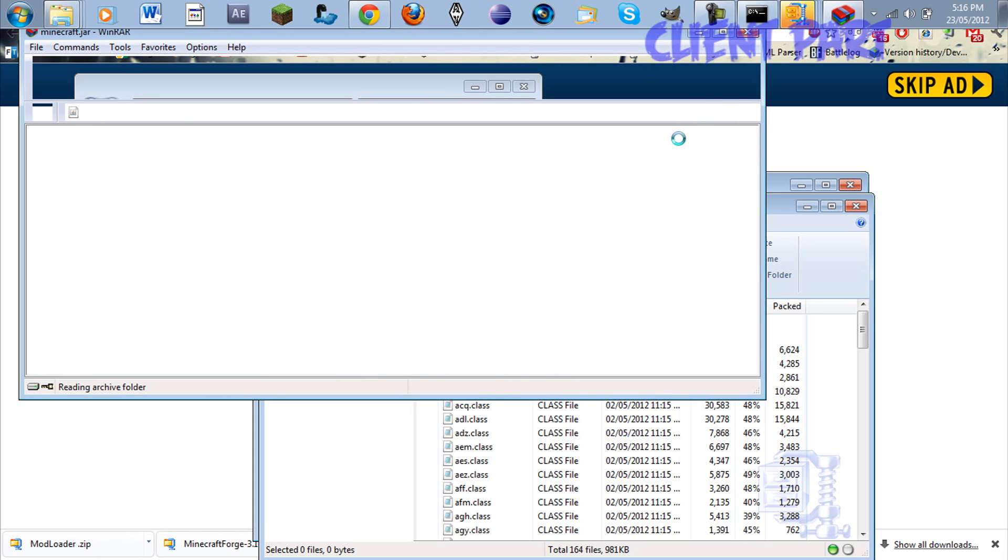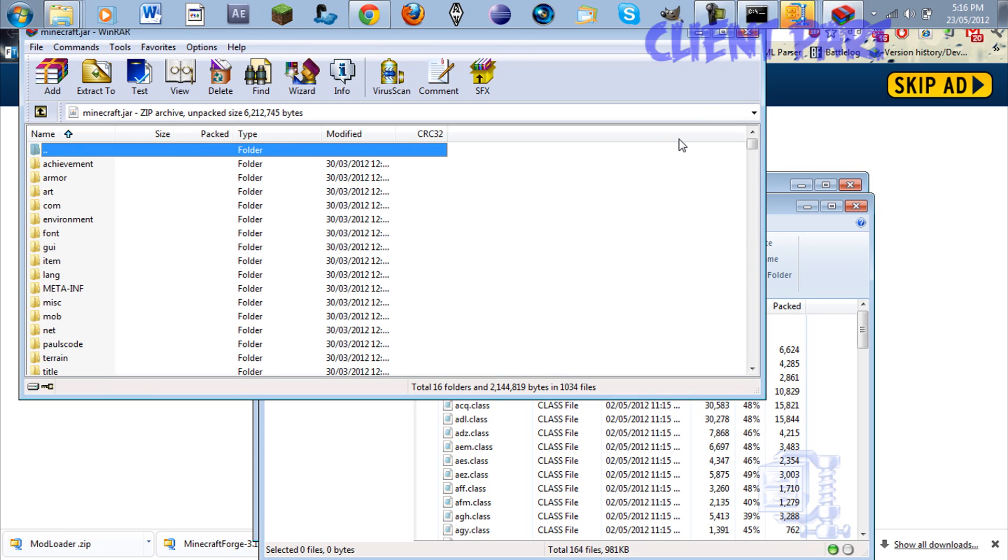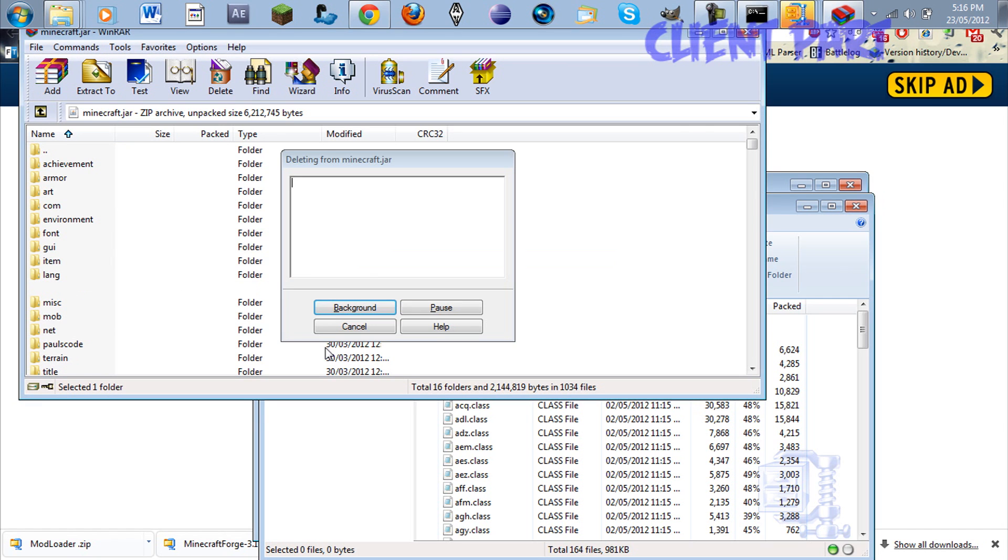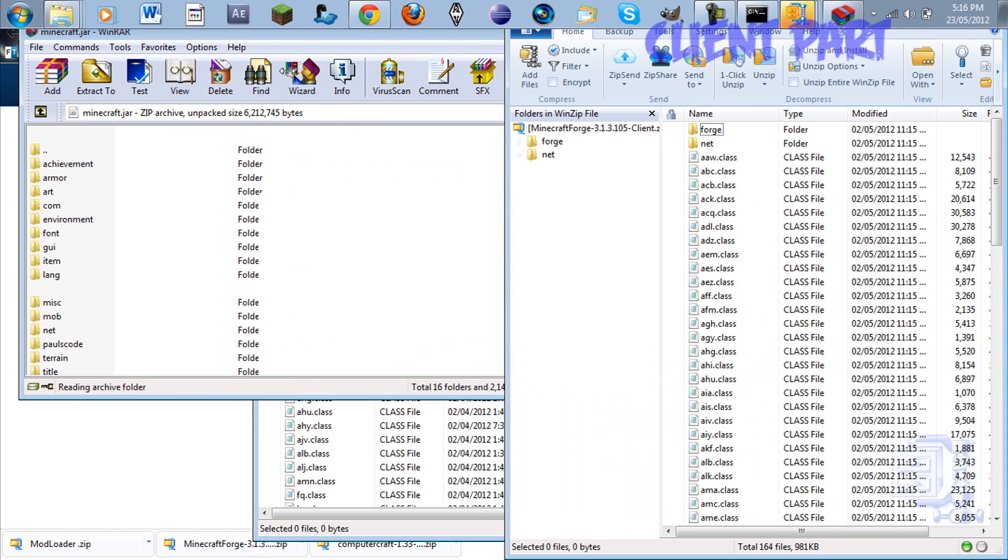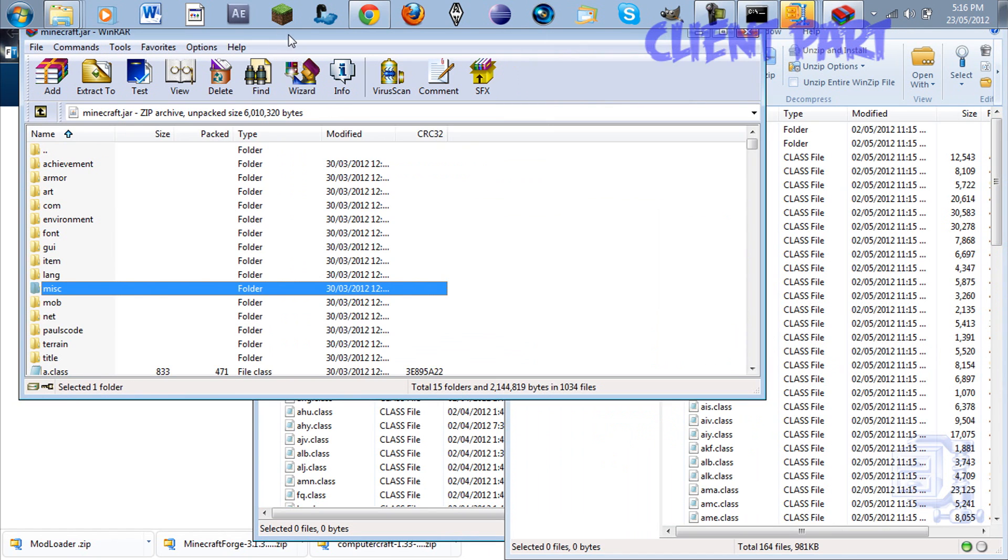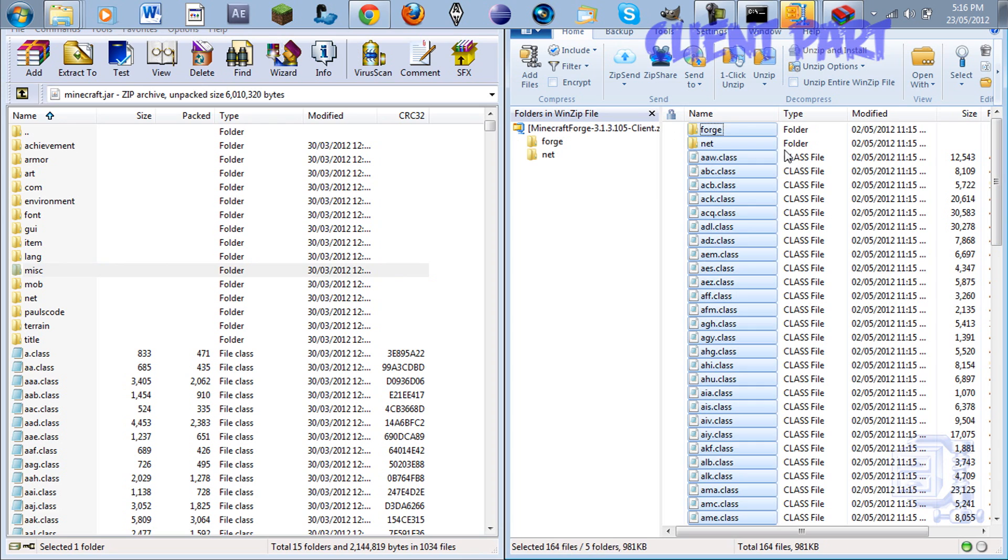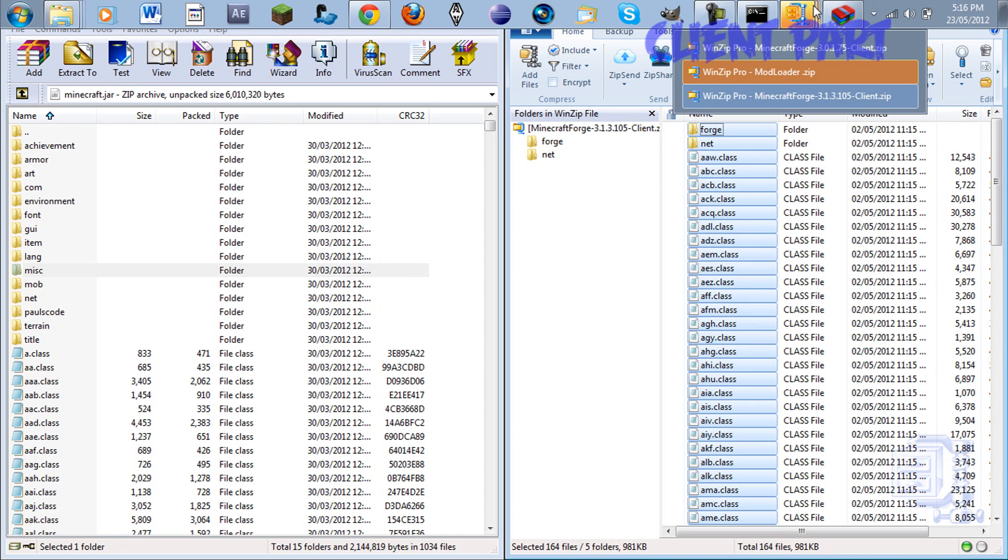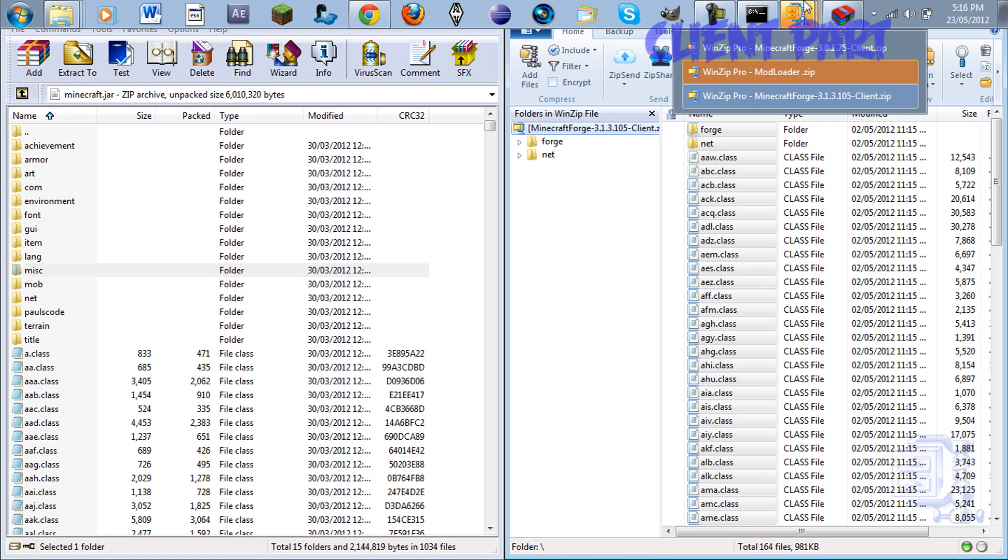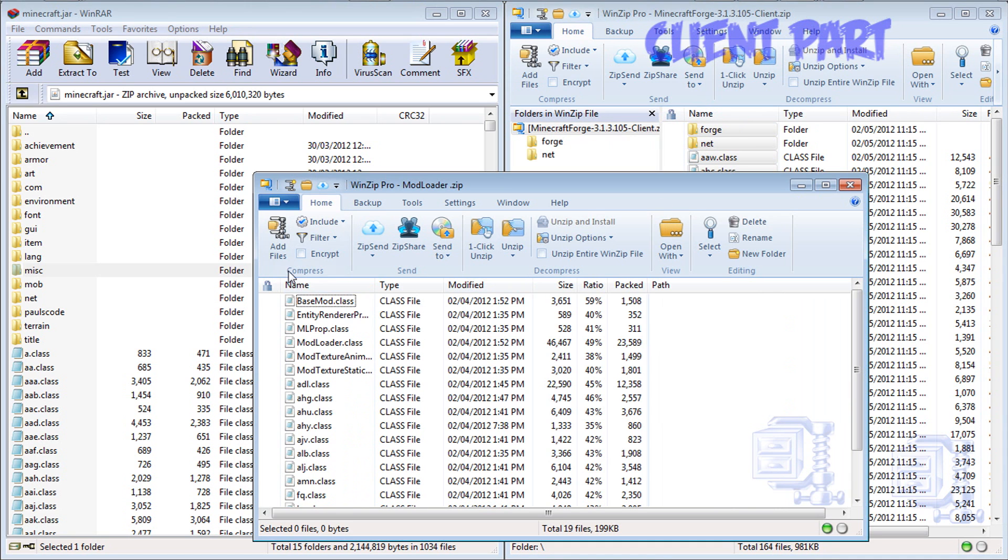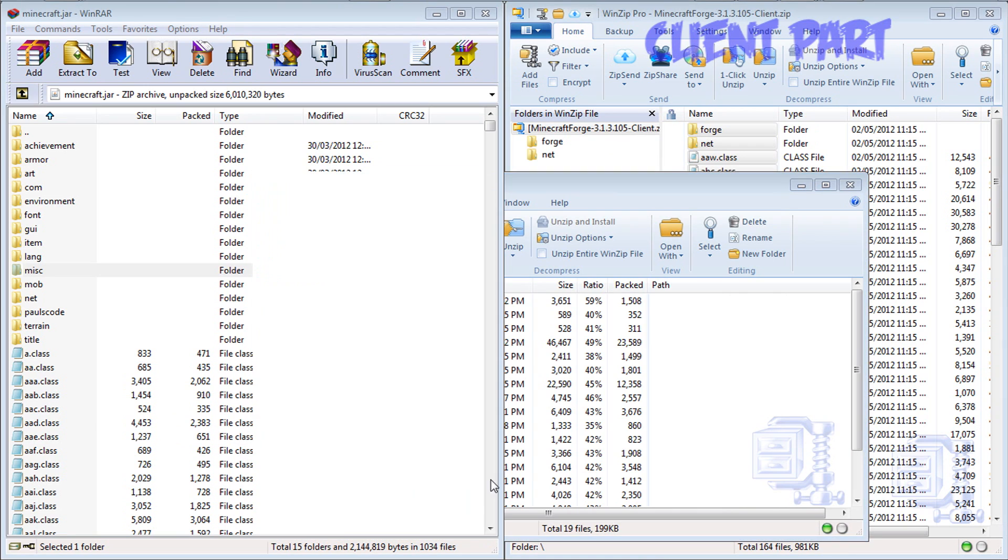The first thing you're going to do before you do anything is you're going to go over to this meta-inf and you're going to hit the delete button. You don't want that there. The meta-inf basically disables any sort of modifications to Minecraft to work. If it detects that there is mods on it, it will automatically close it off and not allow to use them. So as soon as you do that, then you're ready to go.